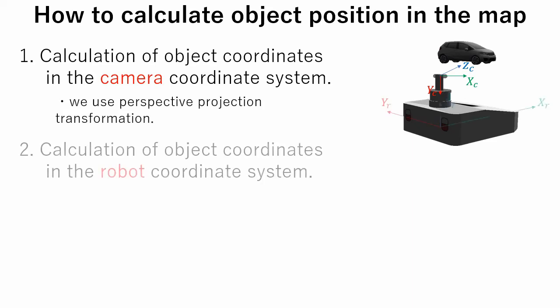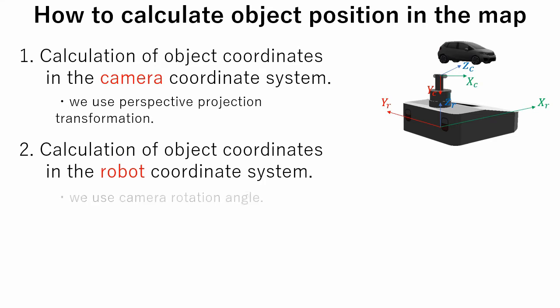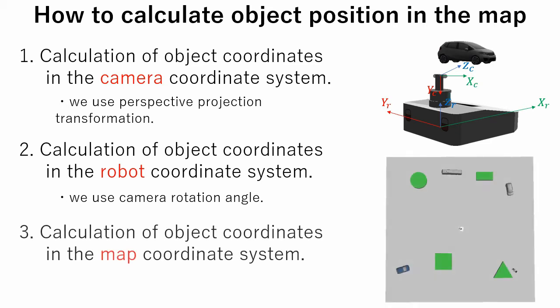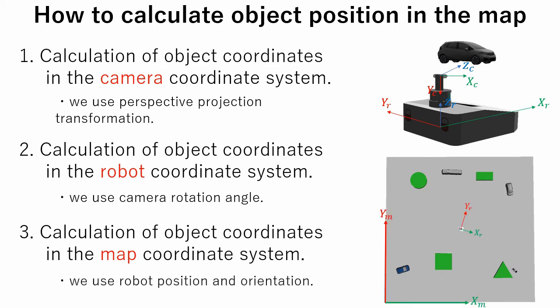The second step is to calculate object coordinates in the robot coordinate system. This is the easiest part because the only information we should know is the camera rotation angle. And the last step is to calculate object coordinates in the map coordinate system. Here AMCL is used to find robot position in the map. Then several transformation techniques are used to calculate object coordinates in the map coordinate system.